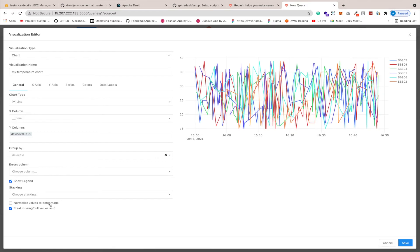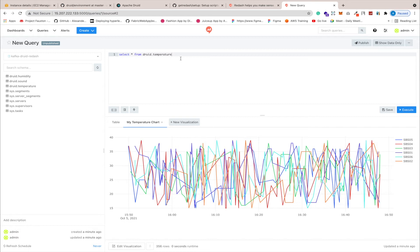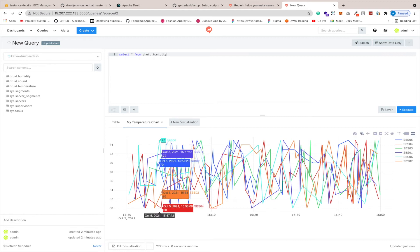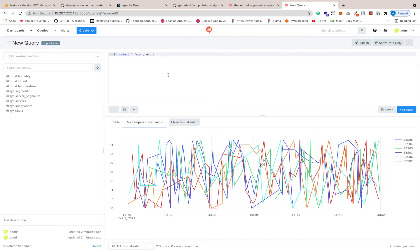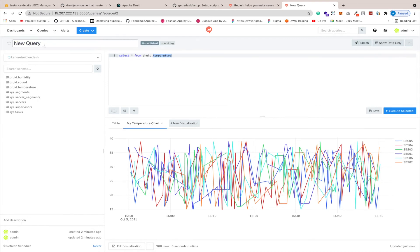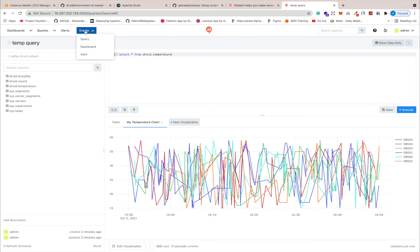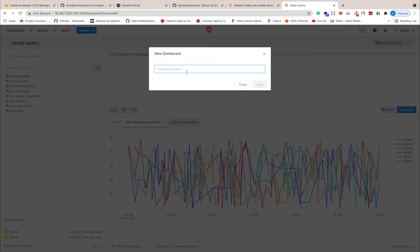We don't need to normalize — click Save. The visualization has been saved. Now let's publish this query. You can give the query a name here, so I'll name it 'temp query for temperature'. Let's save and publish this. Now it's published.